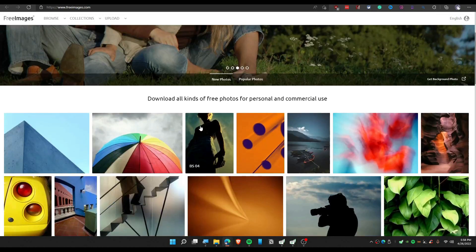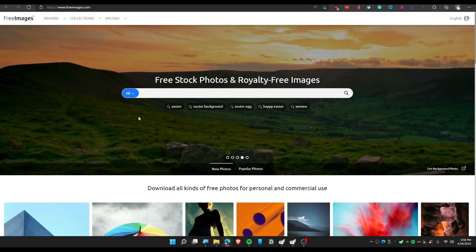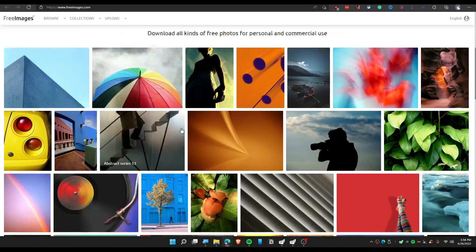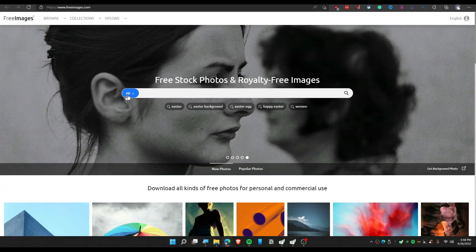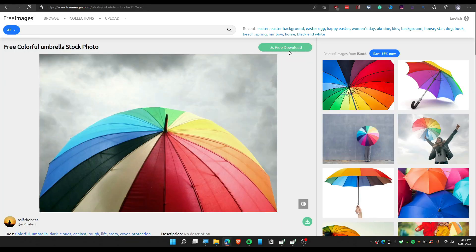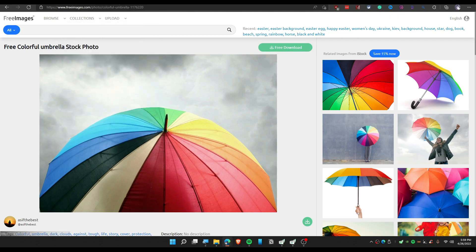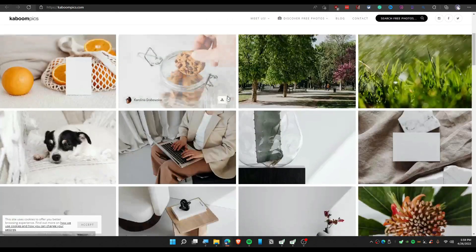The next website is called Free Images — literally named 'Free Images.' You can download your desired photo from here as well by clicking on 'Free Download.'